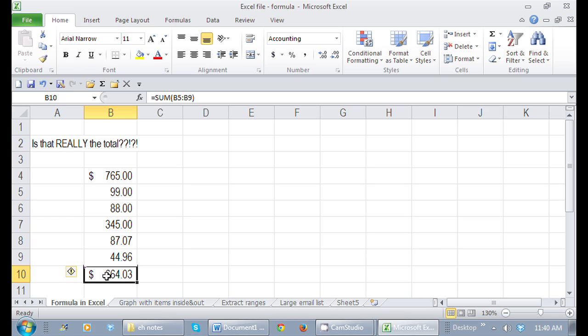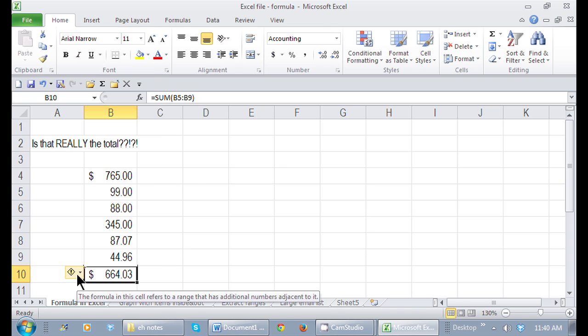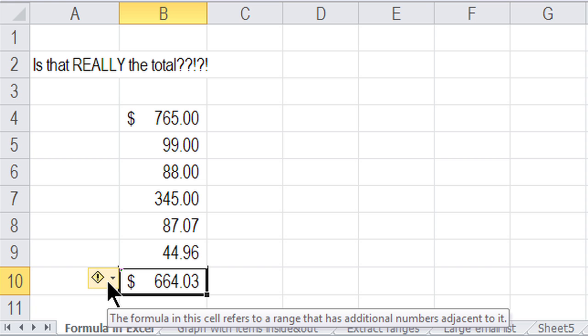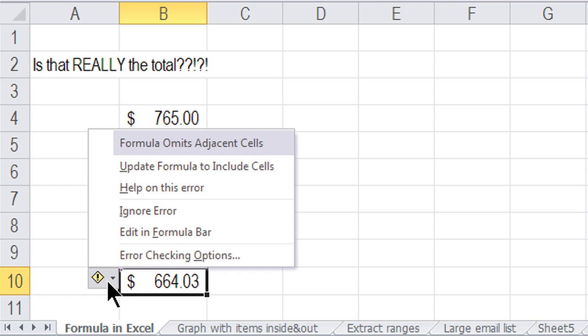There's also, when I select it, this smart icon that's right here that tells me exactly that there's some reference in this cell where there's additional numbers that could be located. So if I click on the little drop-down arrow here, it tells me immediately that the formula omits adjacent cells.